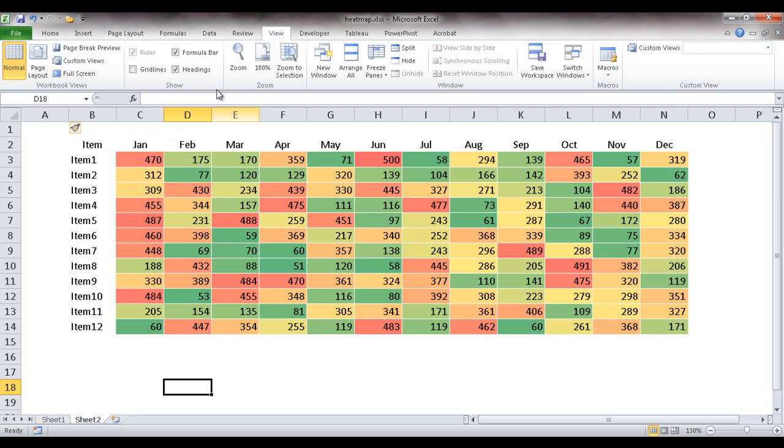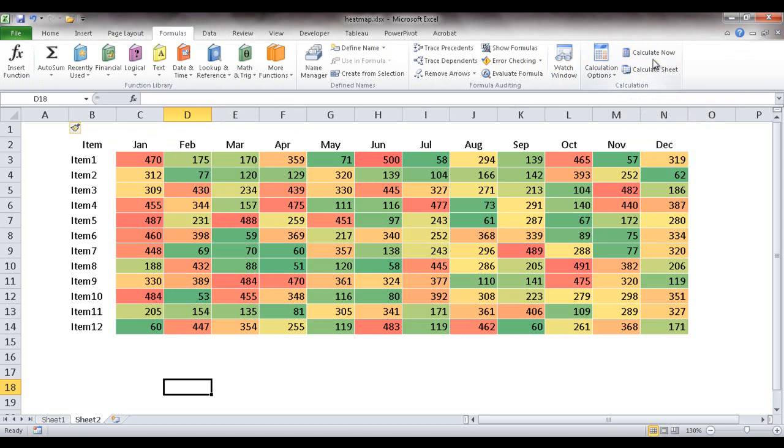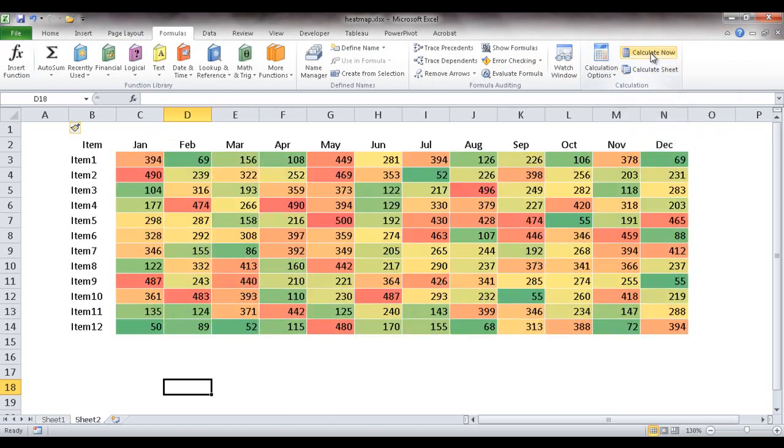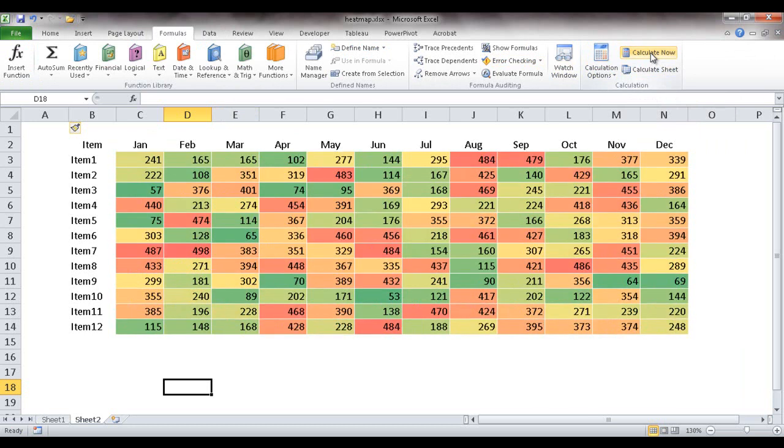If I wanted to randomize this data, I can go to Formulas and press Calculate Now or just the F9 key. You can see that you can press the F9 key to recalculate this, and now it's changing a little bit.